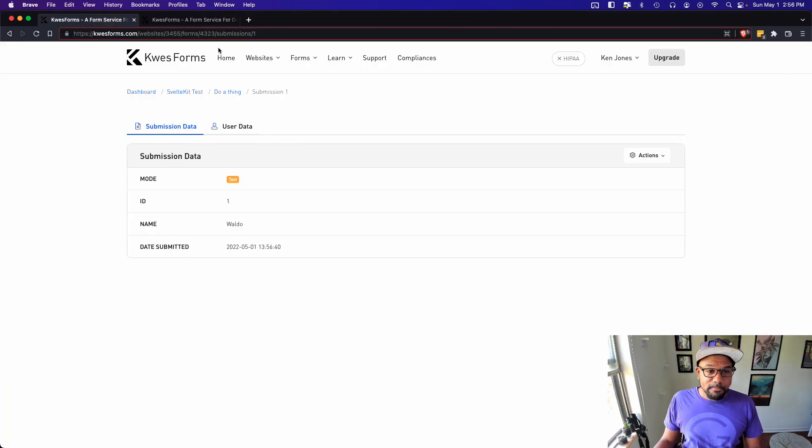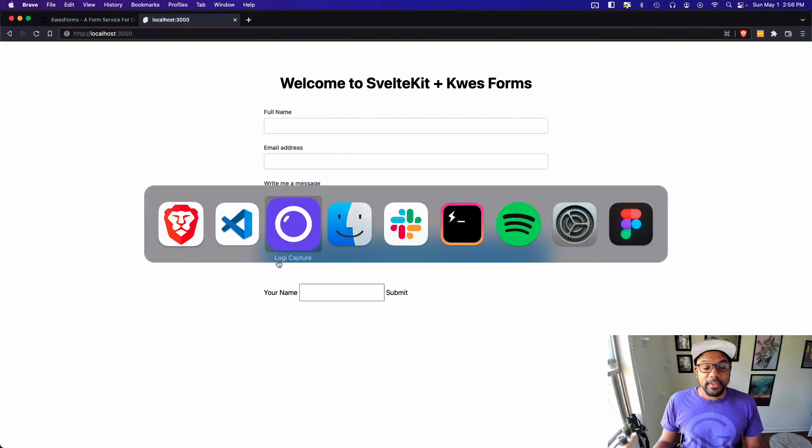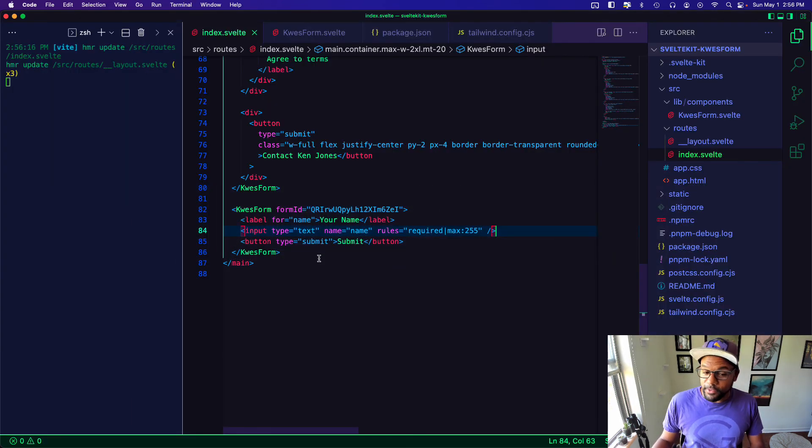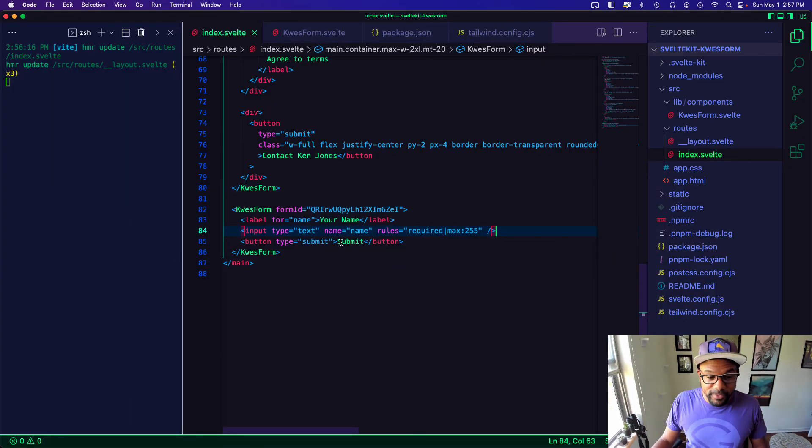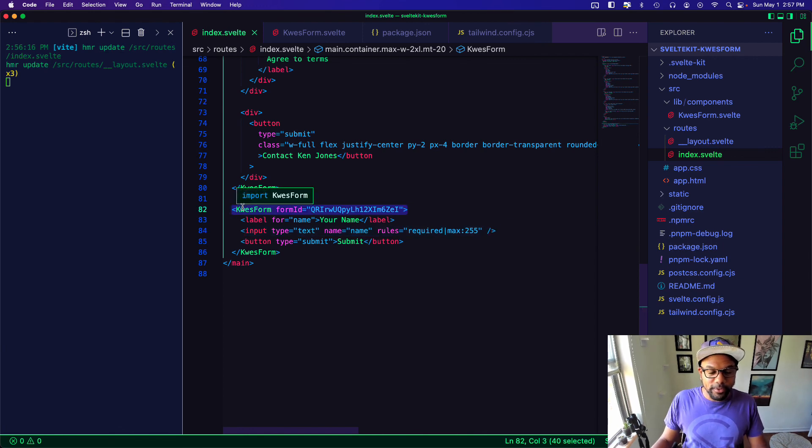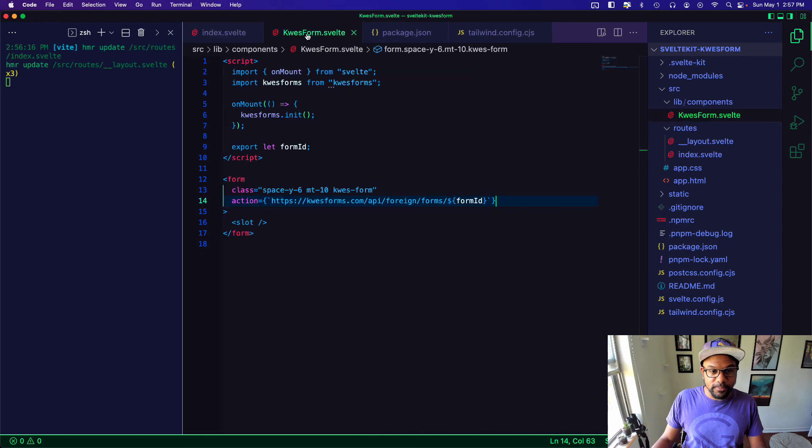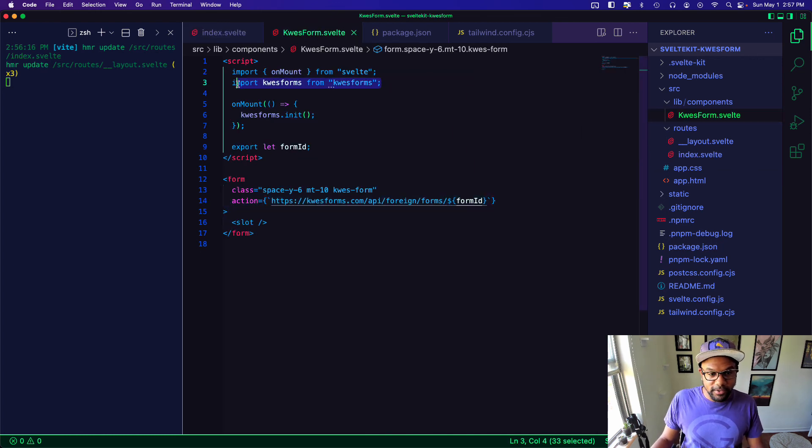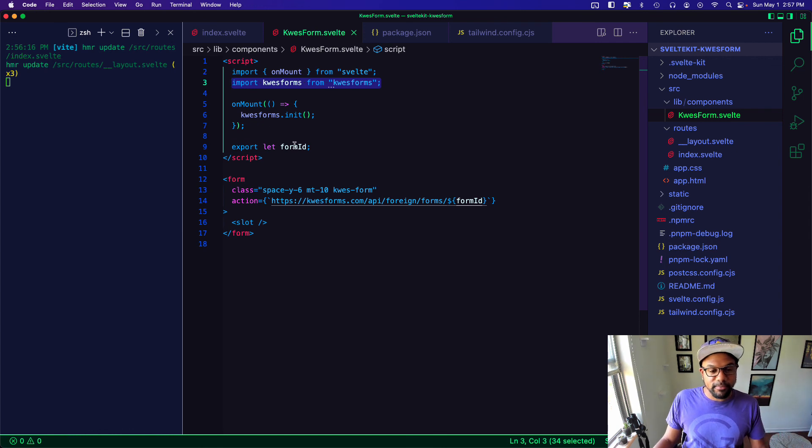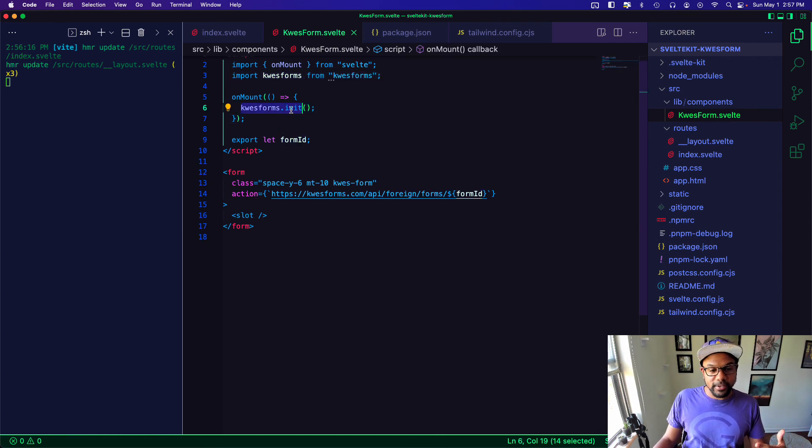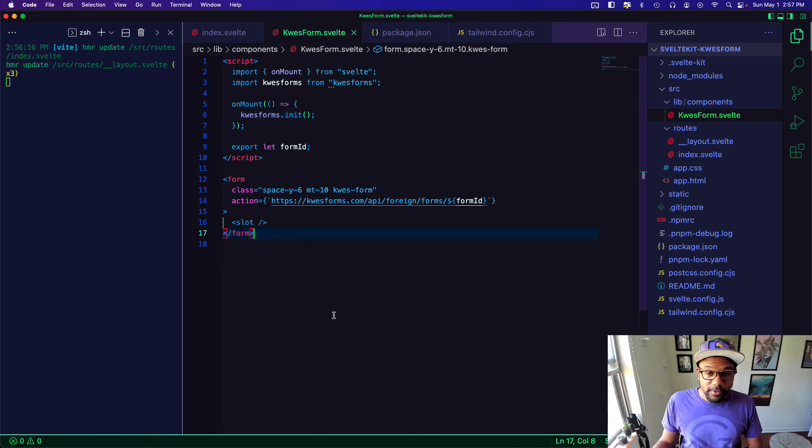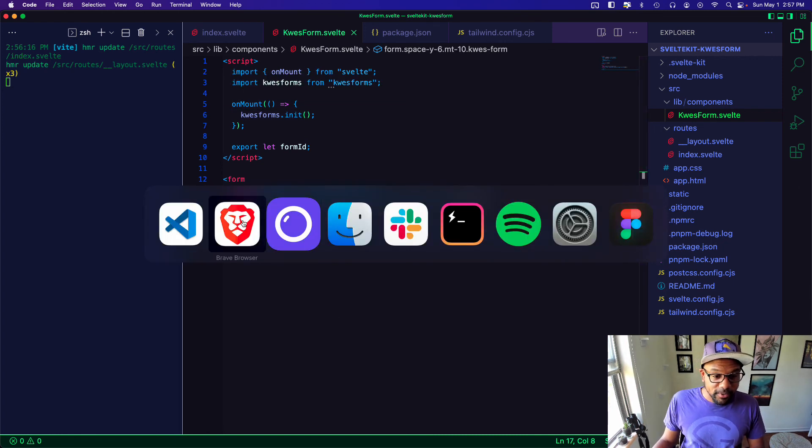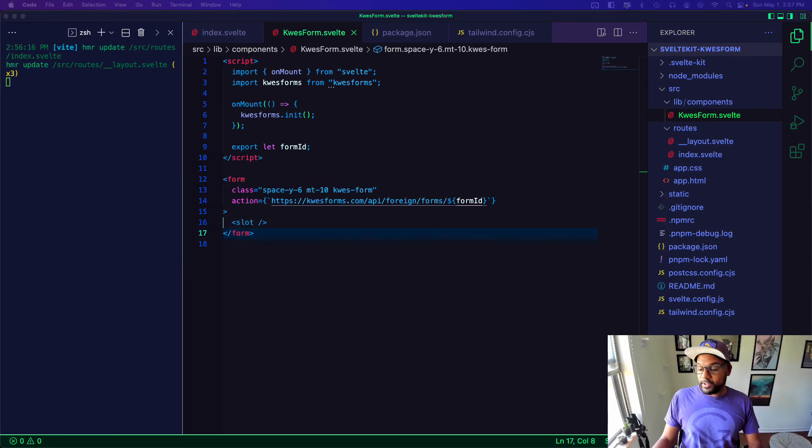So, I mean, that's really it. There's more that you could do here, but this is really just a simple way to set up a Kwes form component where you don't need to import the Kwes form on every page that you're going to use a form. And you can just pass through the form ID and it will init on mount. So, hope you enjoyed the video. Do all the stuff if you liked it and have a good one. Thank you.